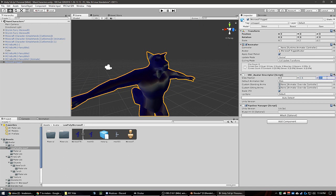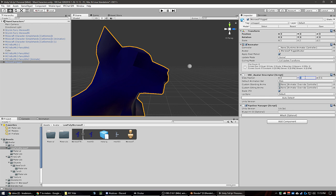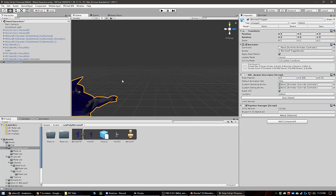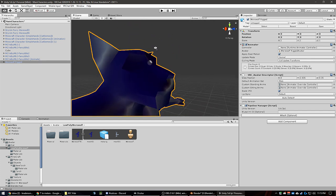So this dot right here is where you set the view position. I want to try to get as close as I can to its eyes — place the dot right around the eye level of the model.